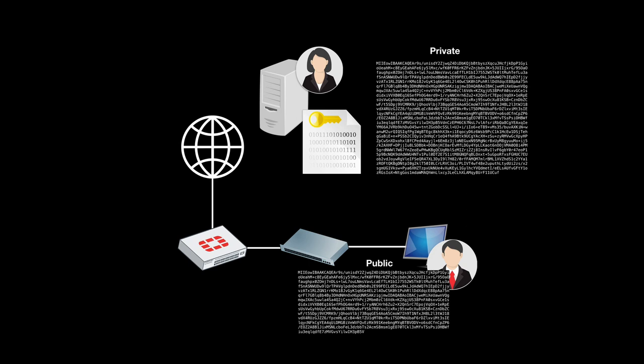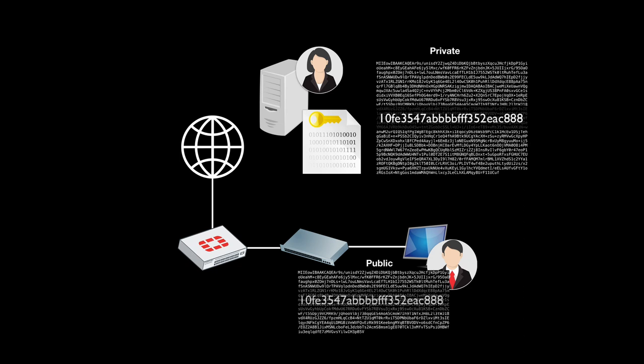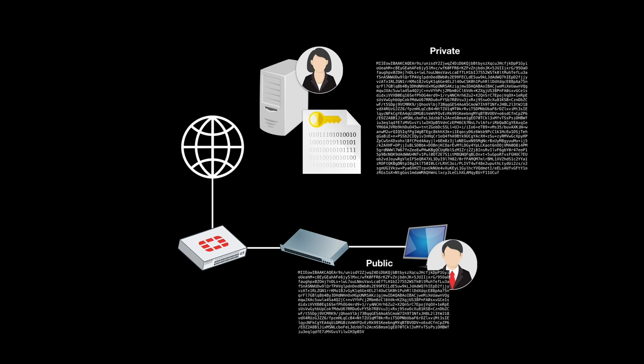So Eve can actually generate a random, a pseudo-random key that is a symmetric key, encrypt it using its own private key. Bob can get the encrypted message, open it with its own public key and now he knows what is the symmetric key that Eve will use to encrypt the whole session.